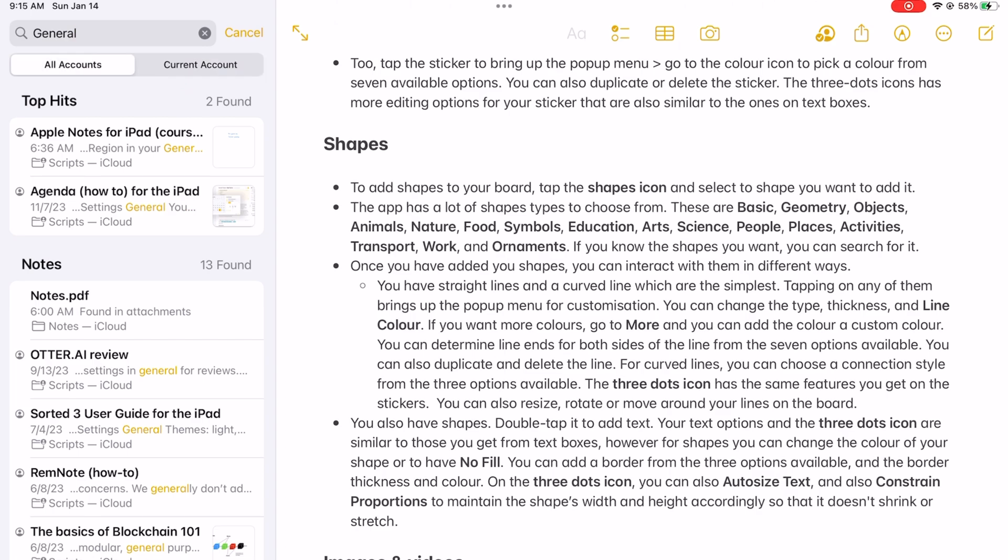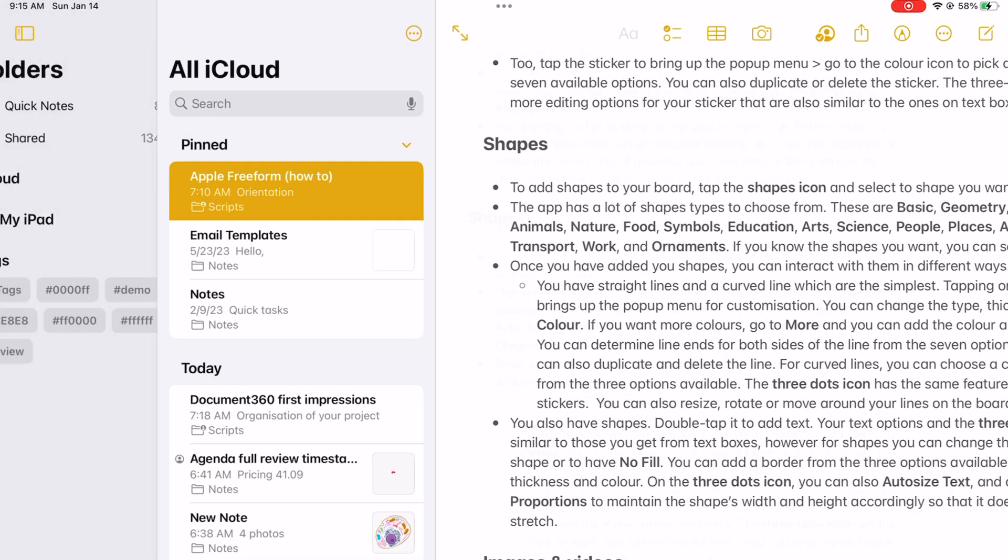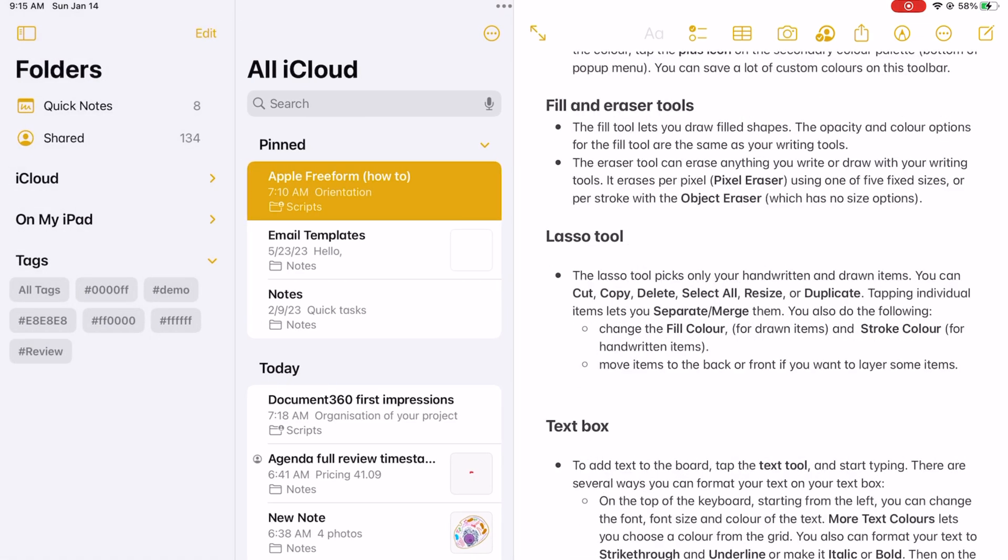Accounts in Apple Notes are simply where your notes are located. They can either be in iCloud or on your iPad.